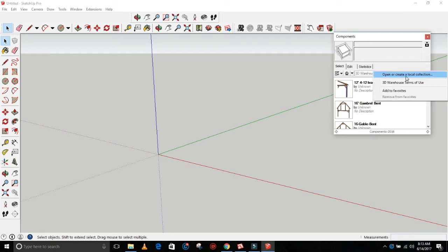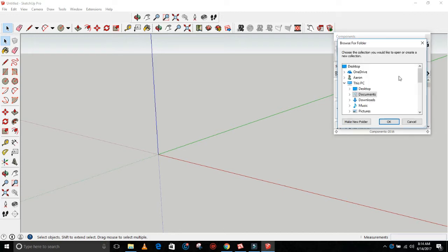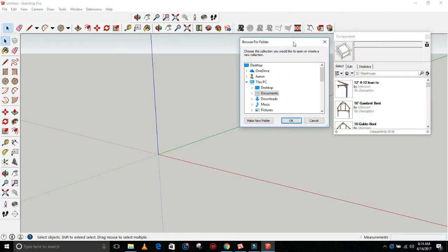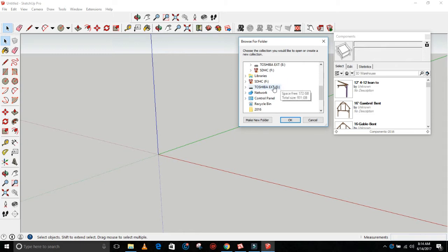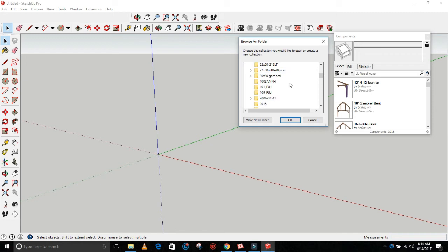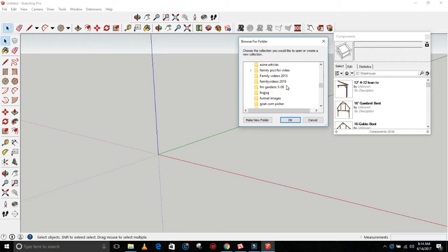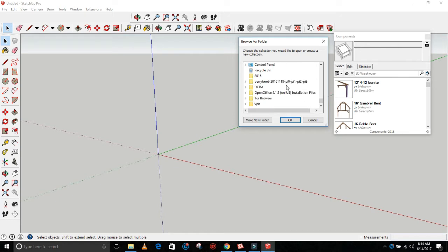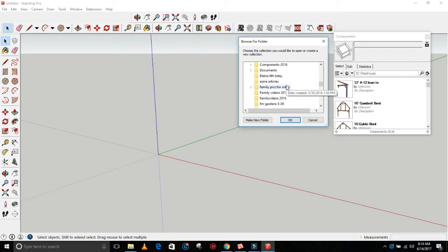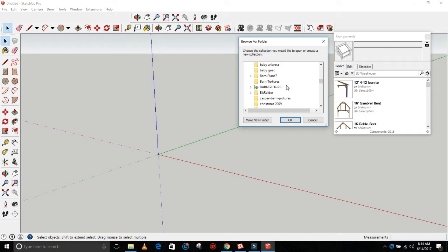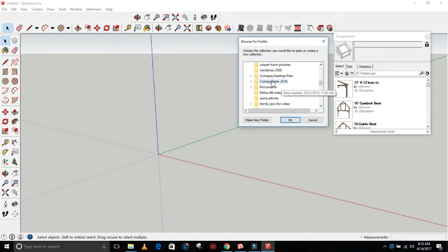It'll say open or create a local collection, so you click on that and then it'll open up your drive. What I need to do is go to Toshiba, that's my hard drive, and scroll until I see my component. One file will say timbers and the other file will say bents.